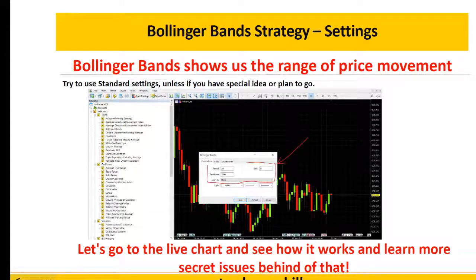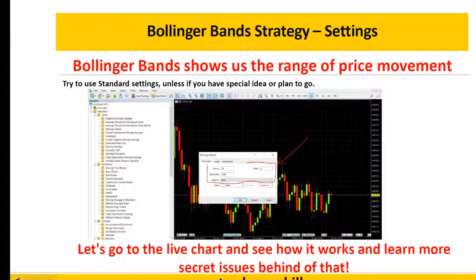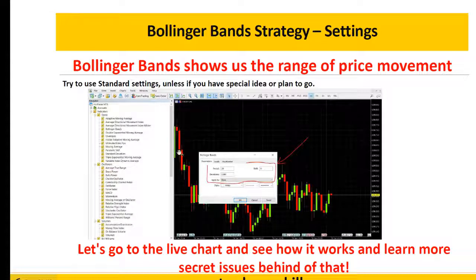Regarding the settings, it's better to use the standard setting that already comes with MetaTrader 4 or 5, and don't change the settings unless you have a special plan or system and know exactly what you want to do. Otherwise, please use the standard setting as it is in MetaTrader.